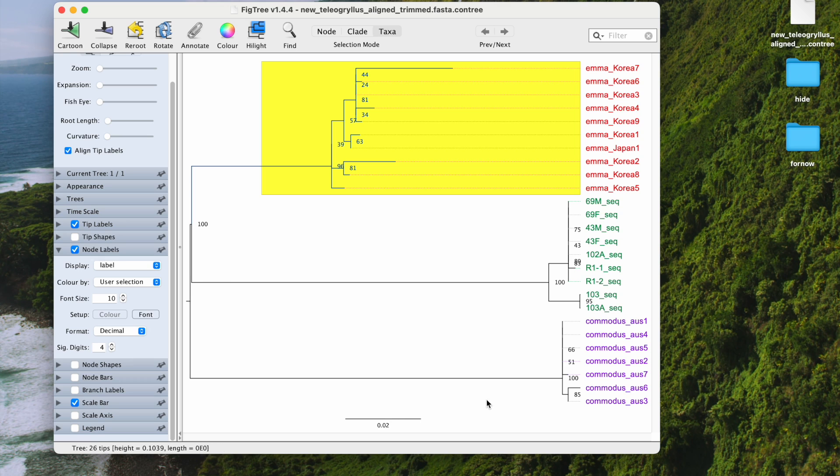Alright, that's the basics of how to annotate your phylogenetic tree using FigTree. It's really simple and I think it looks quite nice. If you have any questions, just post a comment or a response.